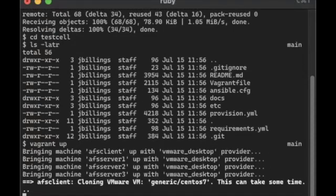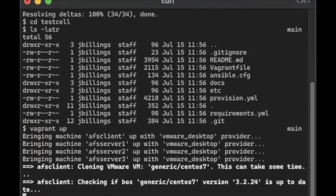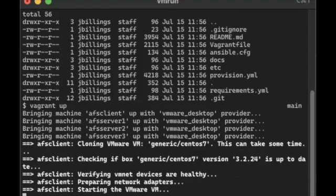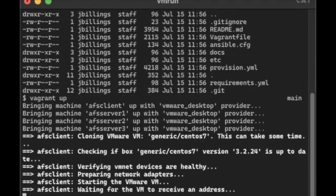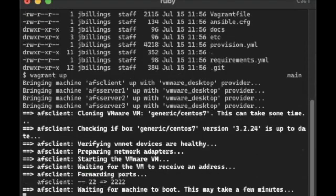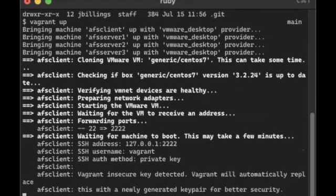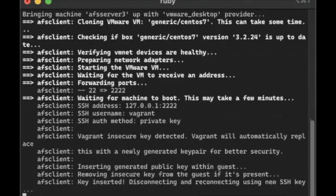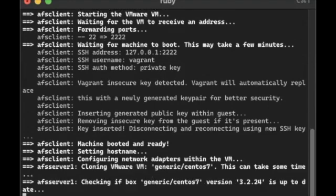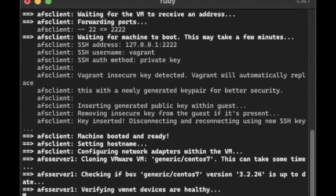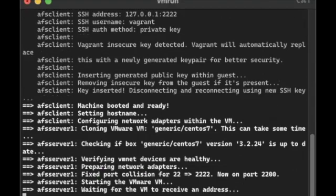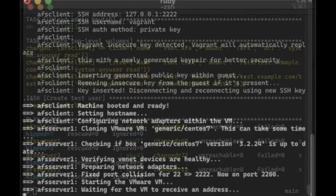And it will download the CentOS 7 virtual machines that are used to base the VMs that are going to run the OpenAFS cell. And once they're up and running, you can see here I'm using the VMware provider. Once those are up, it will start running Ansible against all those hosts. It's a fairly long process, so I'm going to skip ahead.